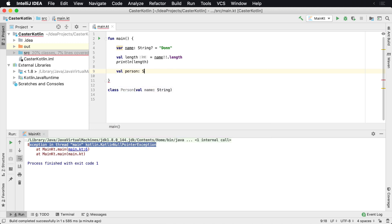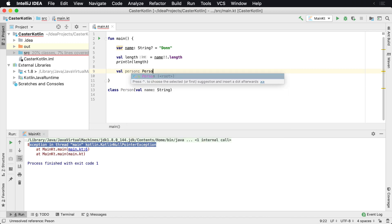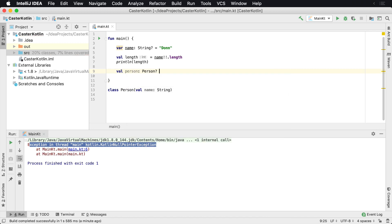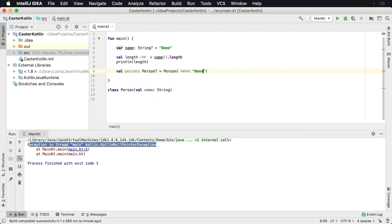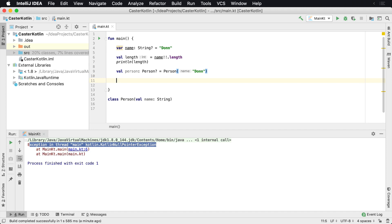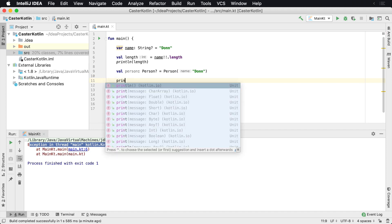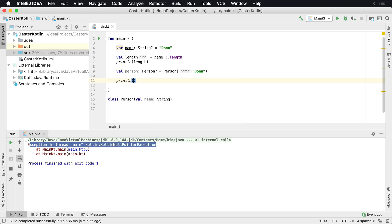And that's going to be a person that's nullable. Again, maybe this comes back from an API and it could be empty or whatever, and so person could be null. At this point in time, I could say, if I want to get the values of println, I'm going to print the person's name.